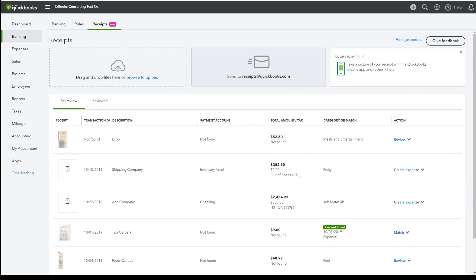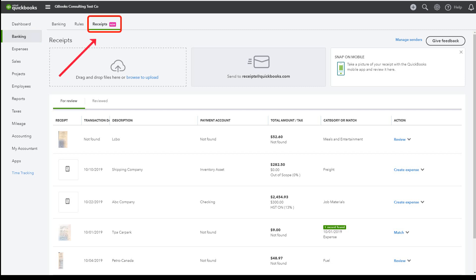Once a receipt has been uploaded through the QBO Receipt Capture feature, you have to add or match the receipts. So let's begin. Click on Banking, click on the Receipts tab, click on the For Review tab.